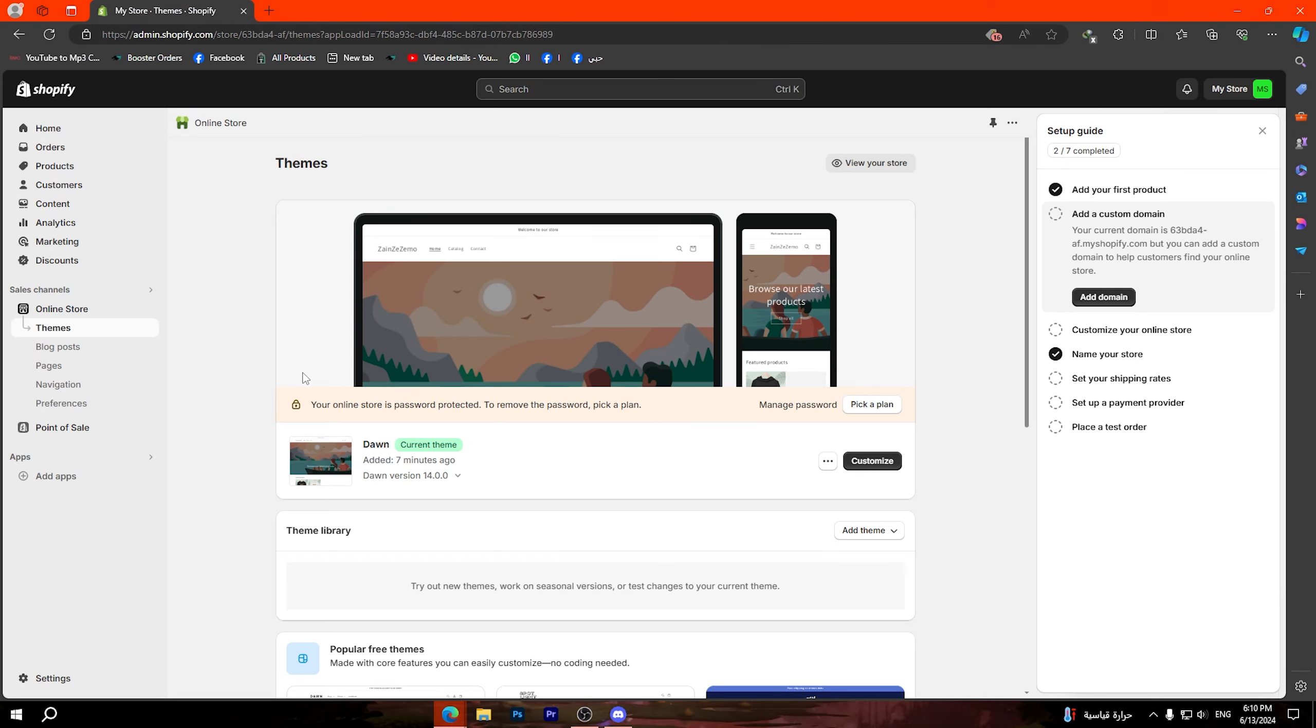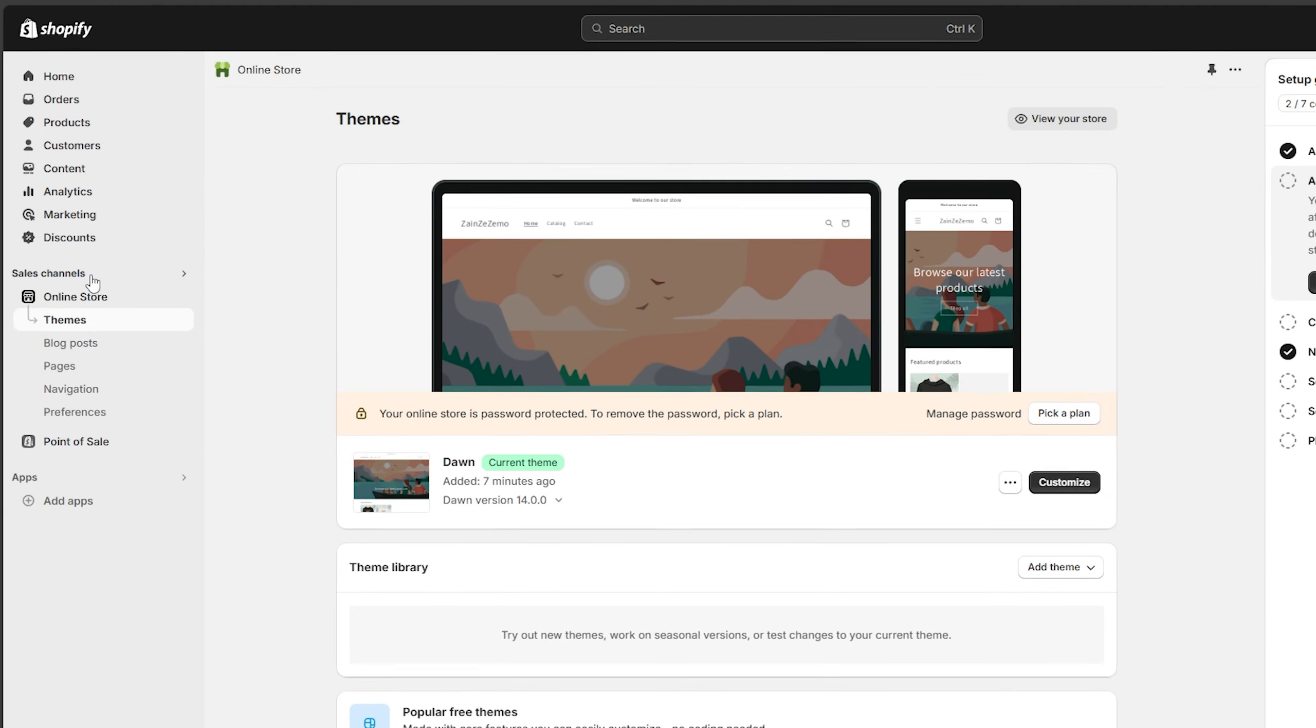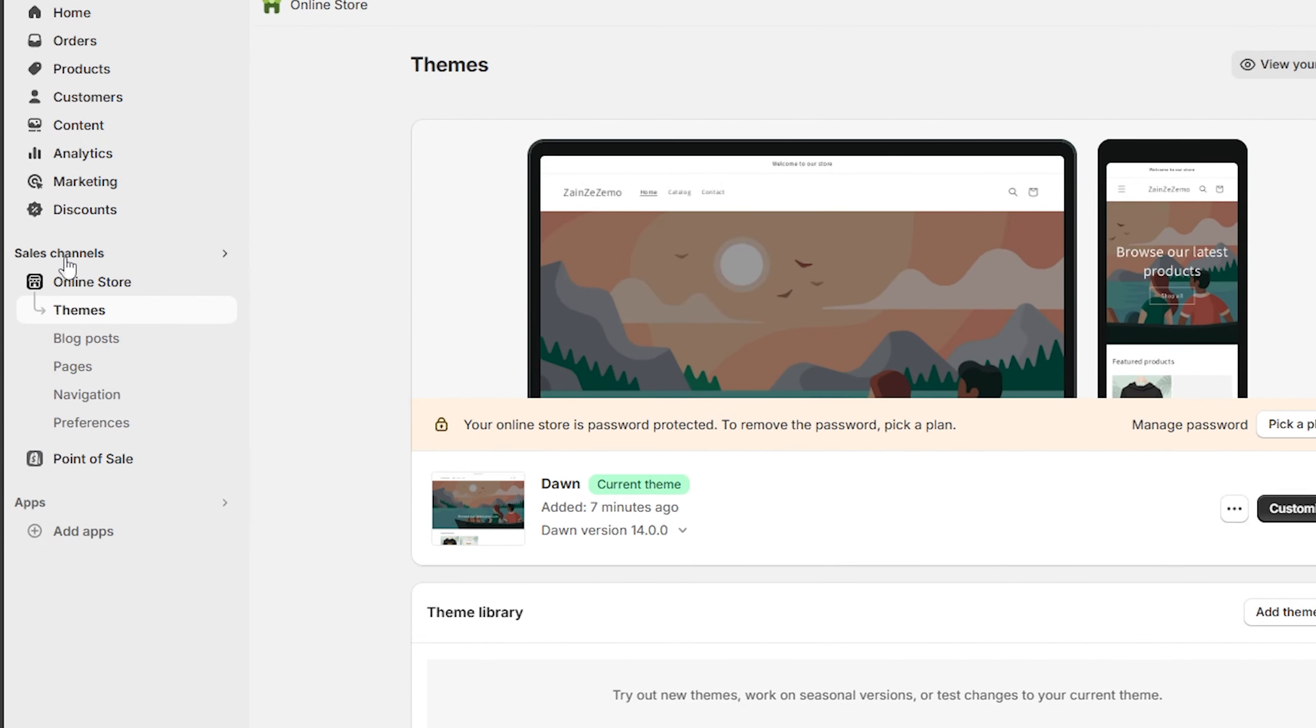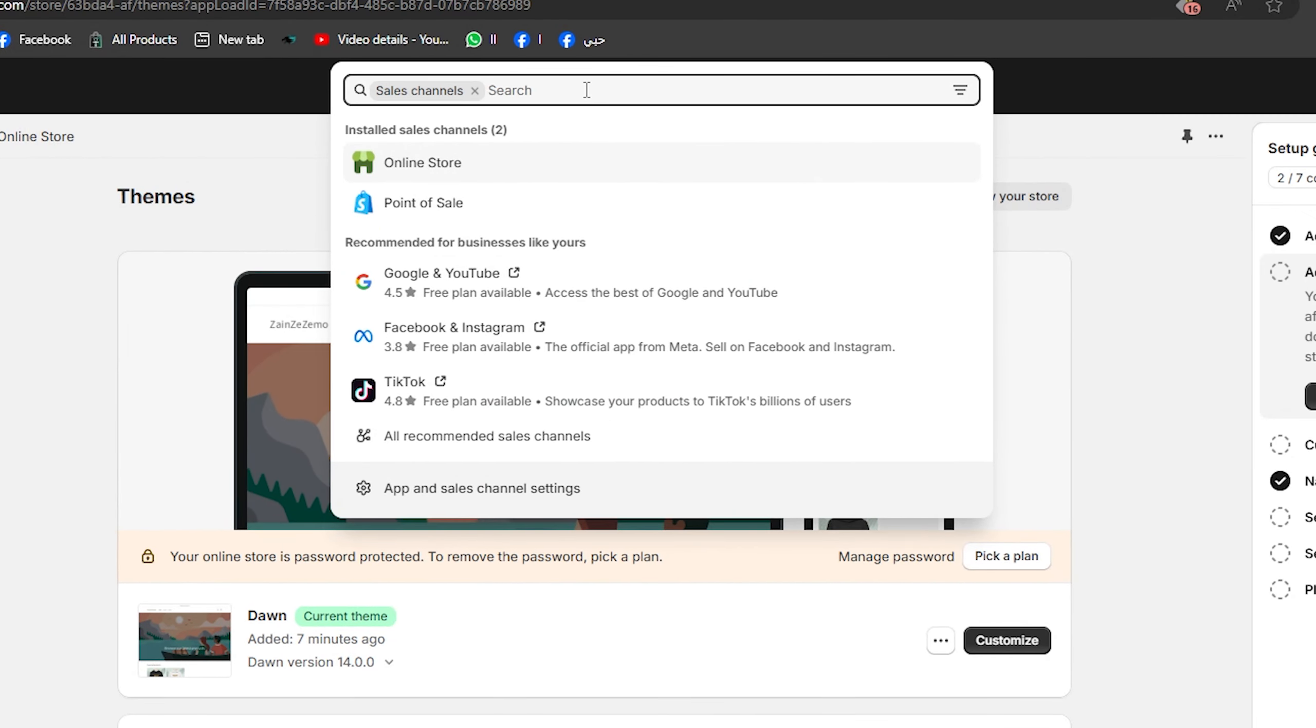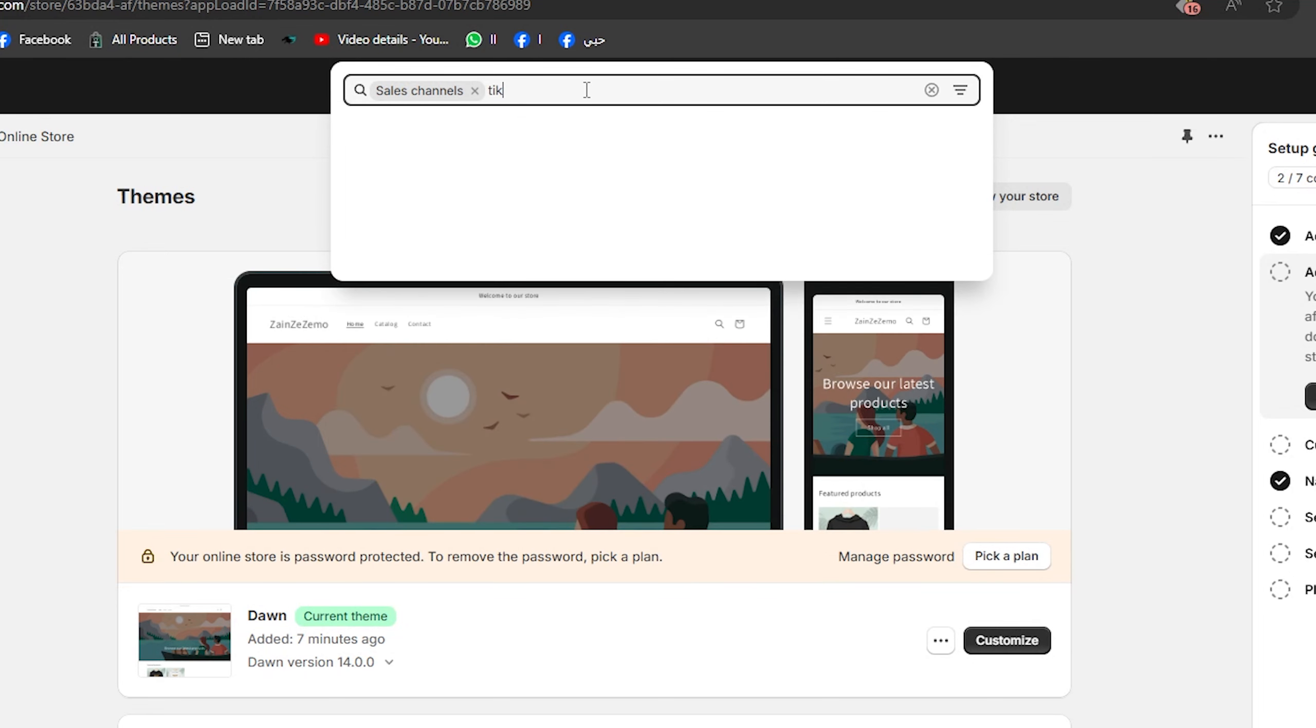Hello everyone and welcome to a new video. Today I'm going to show you how to add Shopify store to TikTok. It's very easy and simple, all you have to do is follow my steps. Before I begin, don't forget to hit the like button, subscribe and turn on the notifications.